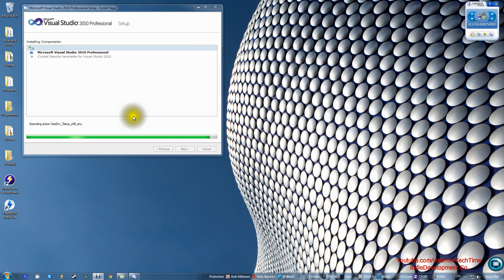We're nearing the end of the installation — it took about 10 minutes at most, depending on your computer and available space. Make sure you don't have any other programs, games, or software installing at the same time as Microsoft Visual Studio, because it will stop the installation and won't let it continue. Even Windows updates can interfere. Make sure you're only installing one program at a time — in this case, just let Microsoft Visual Studio install and nothing else.